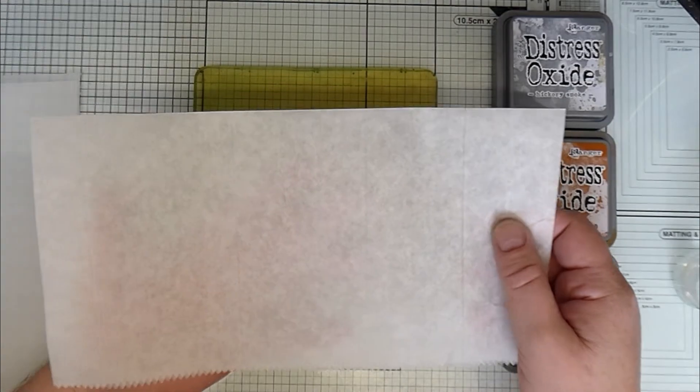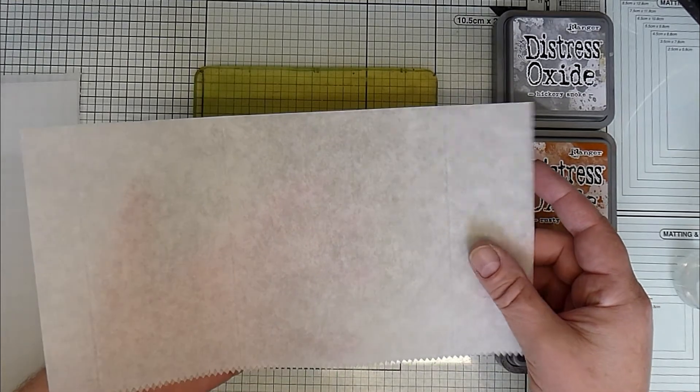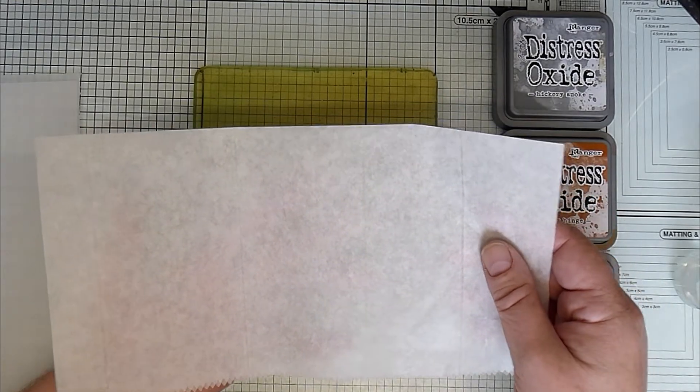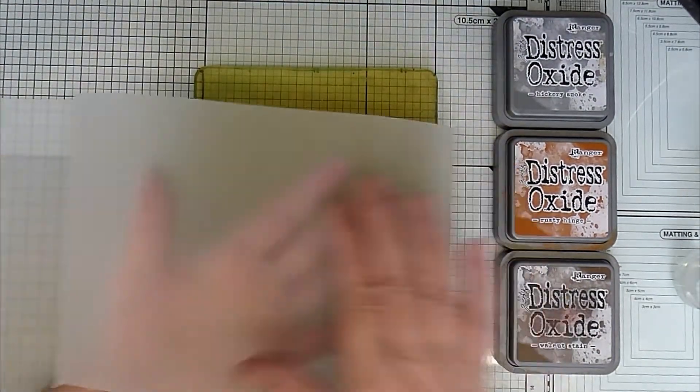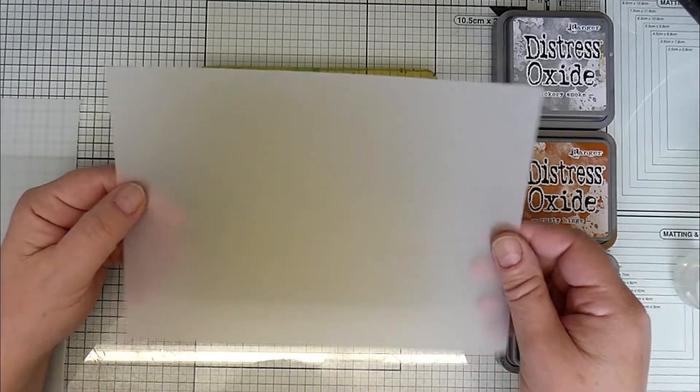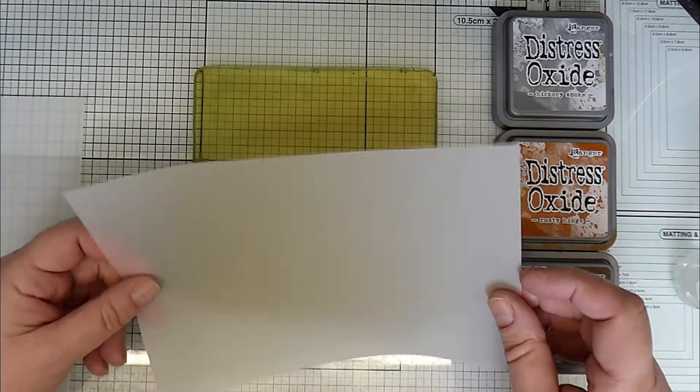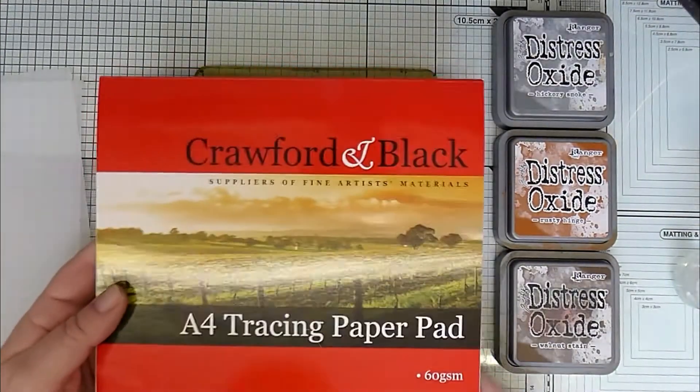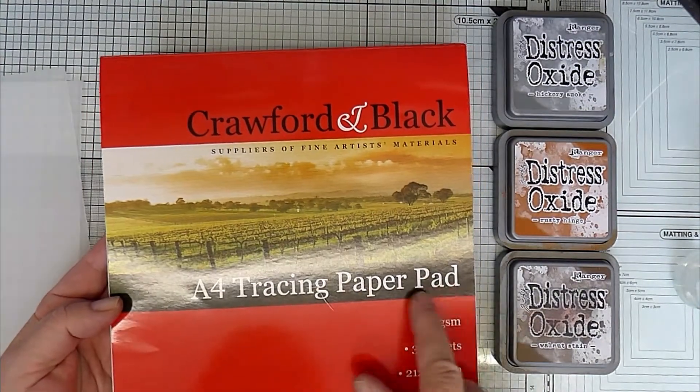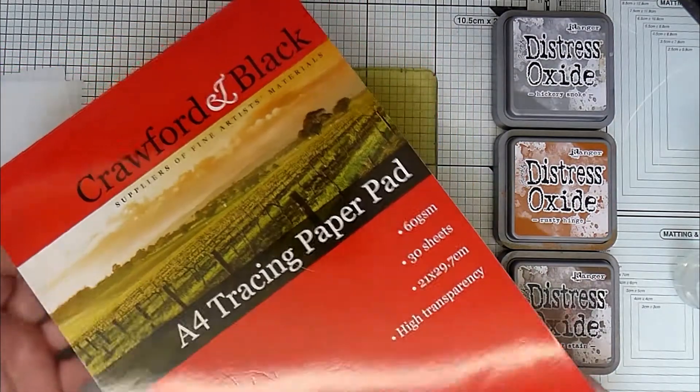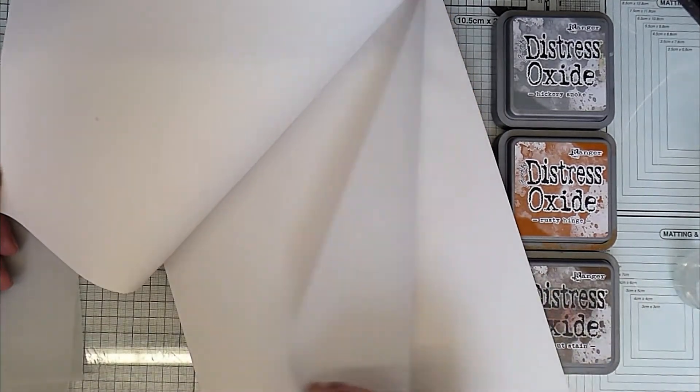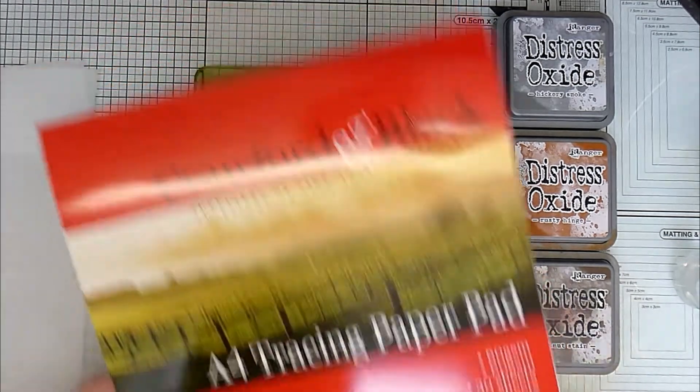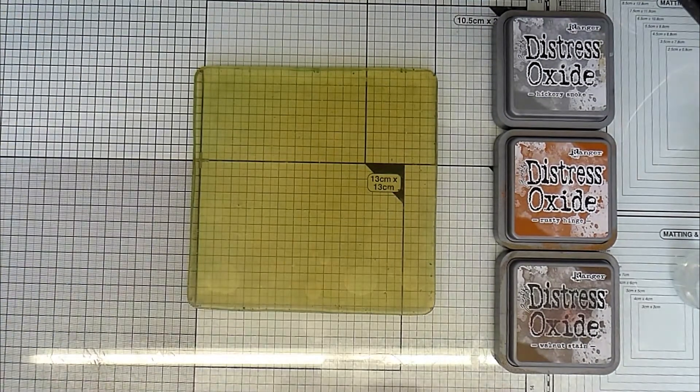You can get it on Amazon. It's not the easiest thing to get hold of and you never know quite what the quality is like until you get it. So I thought I would try an alternative. So I have this. It looks like vellum, but it is actually tracing paper. It's A4 tracing paper pad, Crawford and Black, which is basically the works. So there's 30 sheets just in a pad and then you can just rip them out. So I thought we'd have a go and see what happens when we use that.